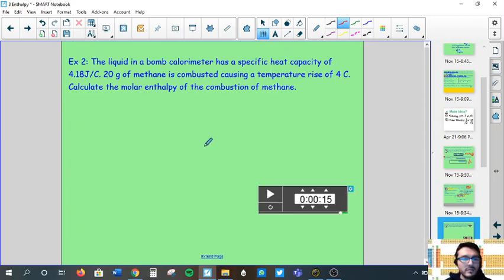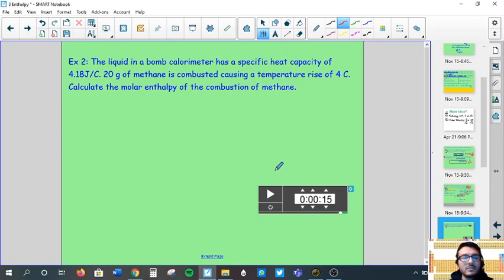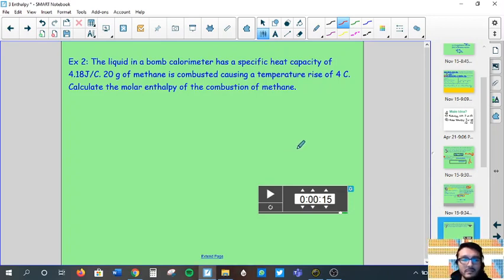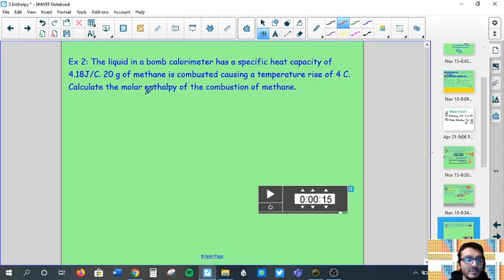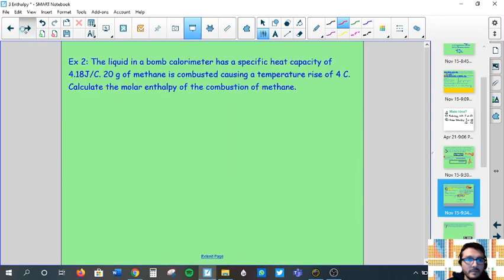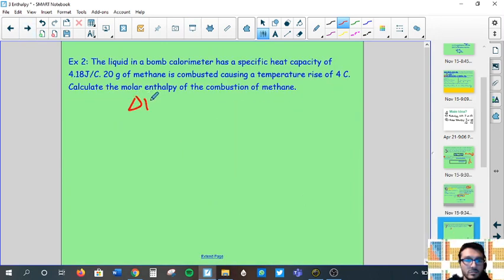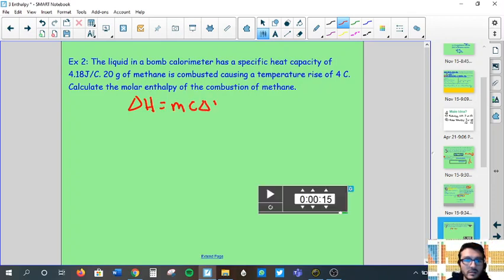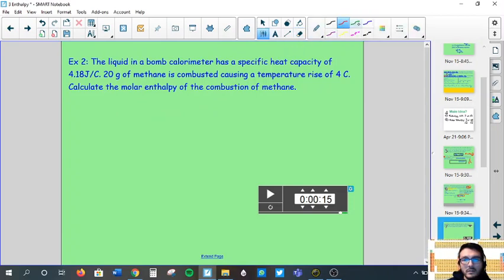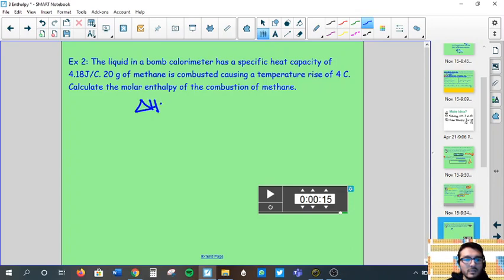Let's try another one — two more examples and then we stop for part one. Pause the video and try it yourself. Okay, continuing: the liquid in a bomb calorimeter. Remember, the bomb calorimeter equation is different. It's not delta H equals m·c·ΔT. Instead, for a bomb calorimeter it's delta H equals C·ΔT, where C is the heat capacity of the calorimeter itself.